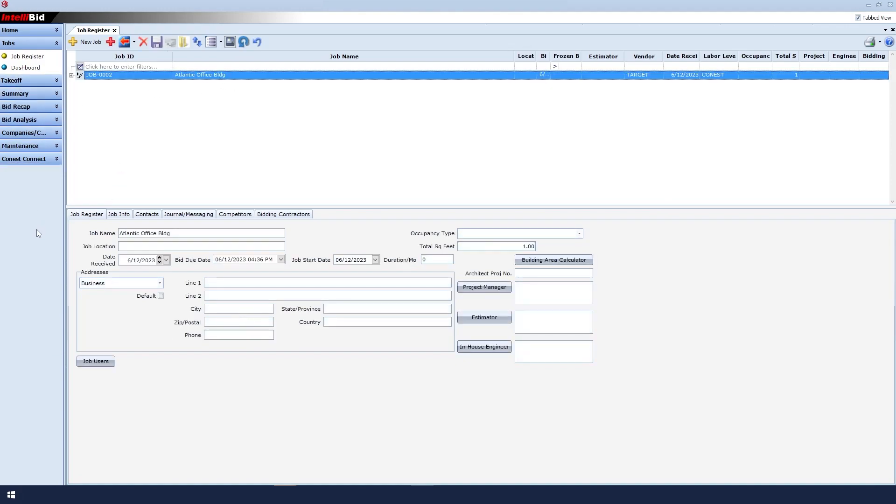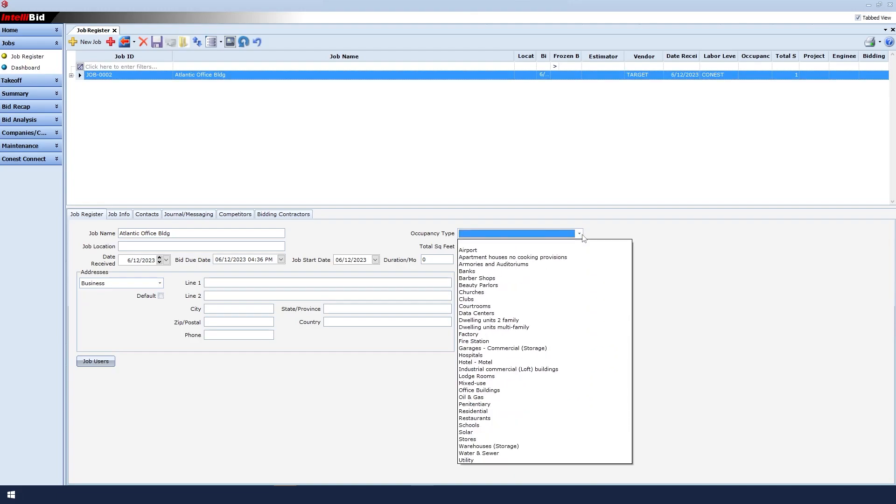At the bottom portion of the window, there are some other things that you can fill in to adhere to best practices. For example, occupancy types.